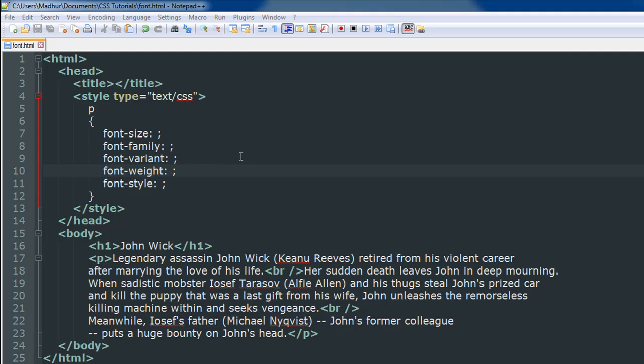So what I have done is I have copied some text of a movie's Wikipedia page this time. This is a movie that I watched a couple of months ago. It's called John Wick.